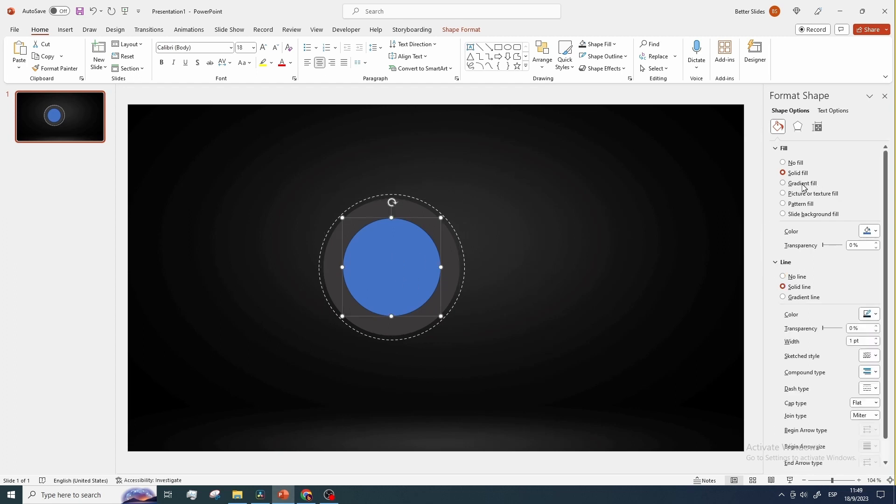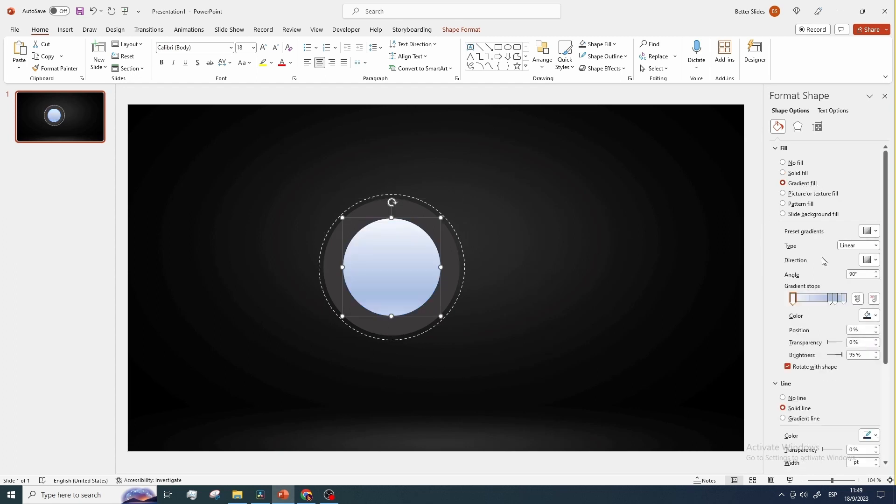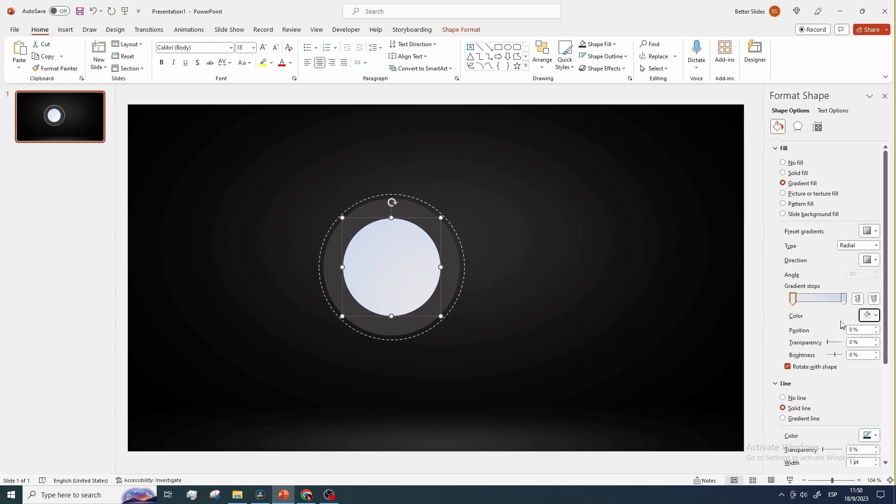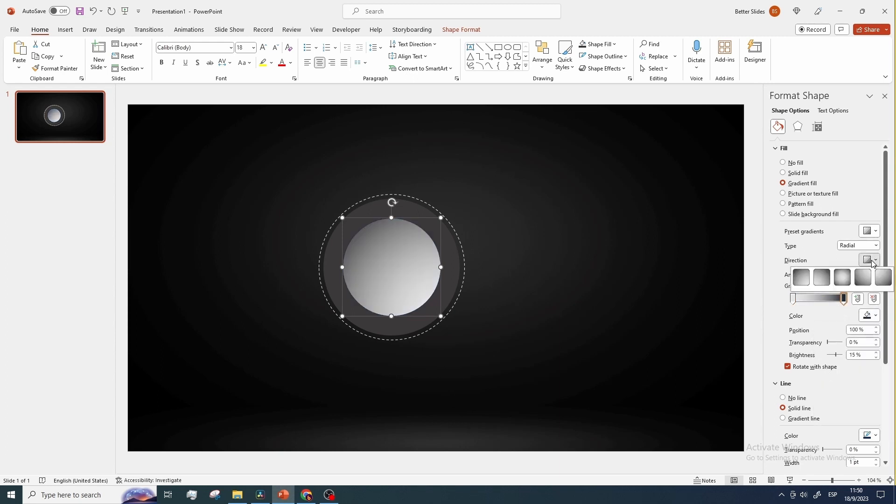Go to gradient fill and remove these two gradient stops. Change the gradient type to radial, select your desired colors, and set the direction like this.